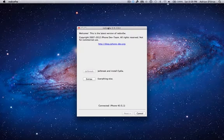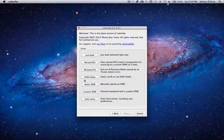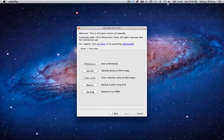So first you're going to open up RedSn0w, you can download this, link in the description. I'll link to the post where you can download all the firmwares and RedSn0w that you need for this tutorial. So you're going to hit Extras, then you're going to hit Even More, and then you're going to hit Restore.